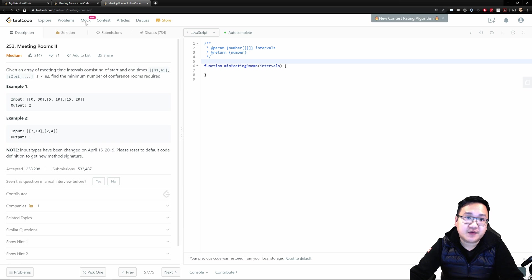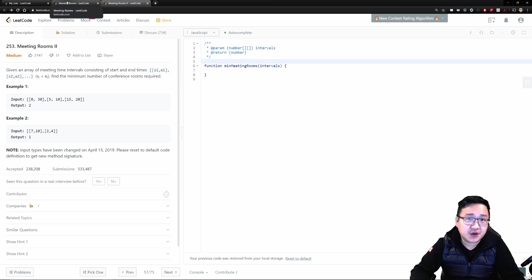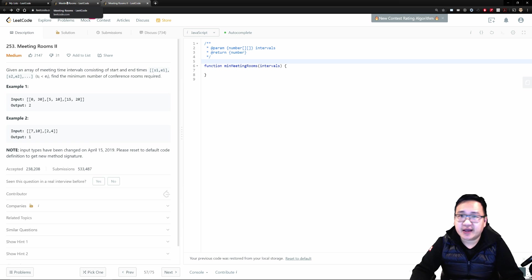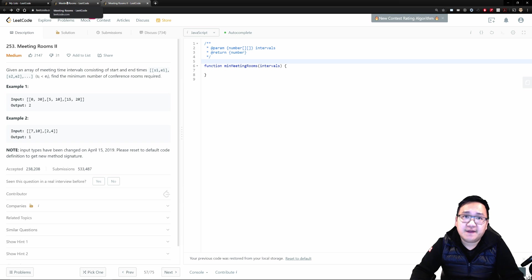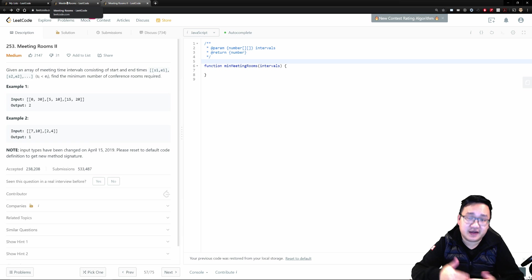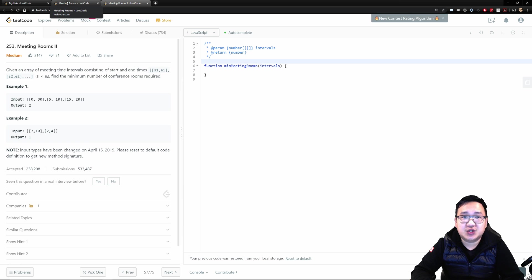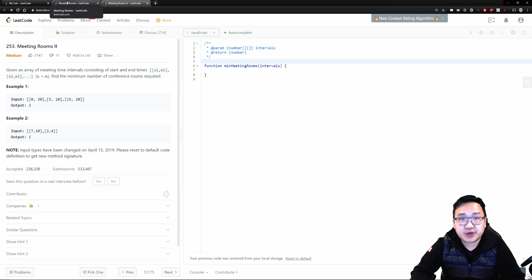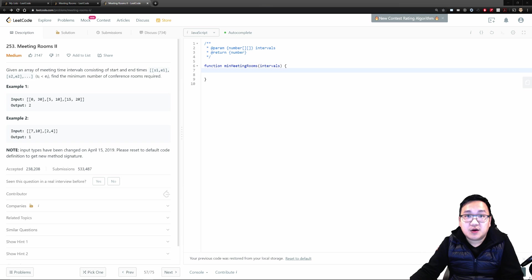In Meeting Rooms I, all we had to do was find overlaps. But in question two, those overlaps should result in a new meeting room — because if meetings overlap, you can't attend both, so instead of returning false, you increment the room count. Once you identify an overlap, you have to create or increment a meeting room. This question is very similar to the previous one, but with a slight twist.